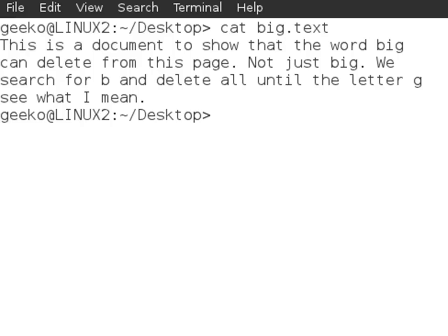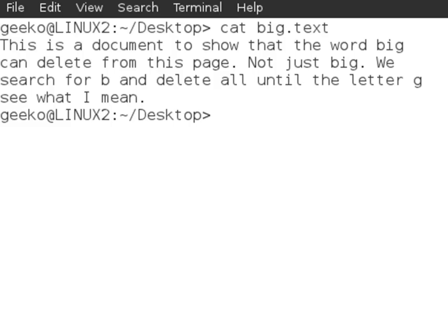We can search for b and delete all until the letter g and then see what I mean. So we're going to set a sed search string to start at the word b and delete all characters up to and including the word g. So let's see how we would do that.